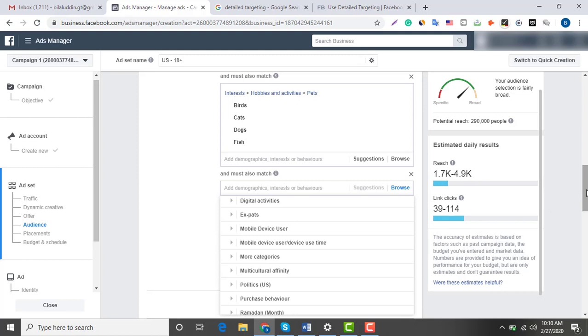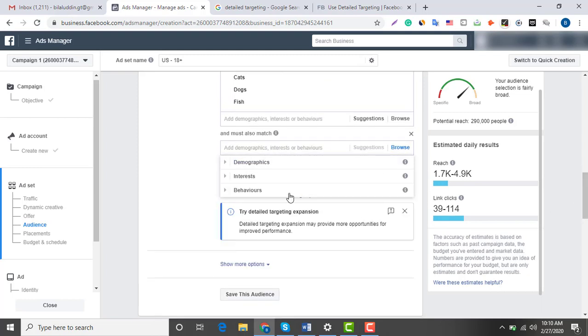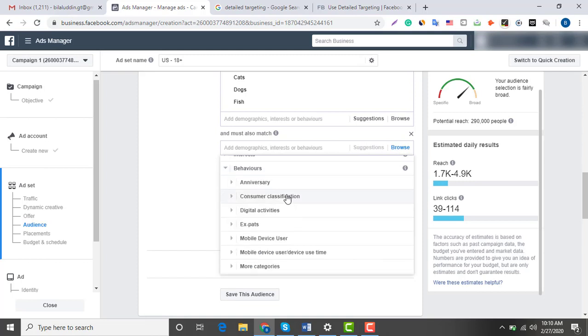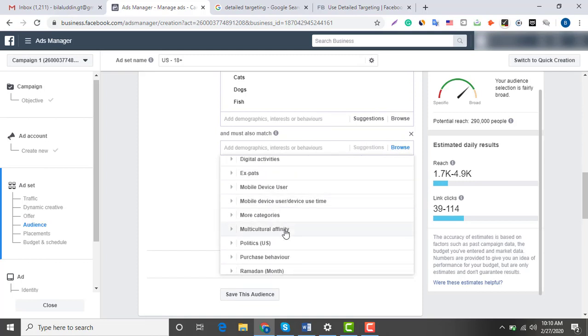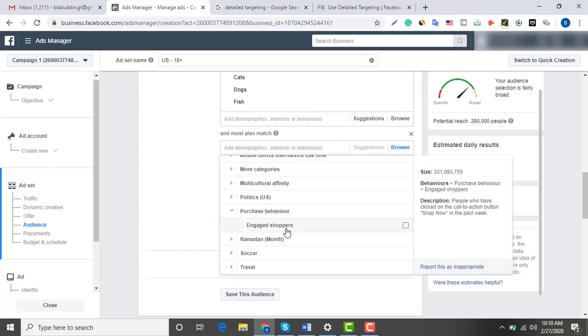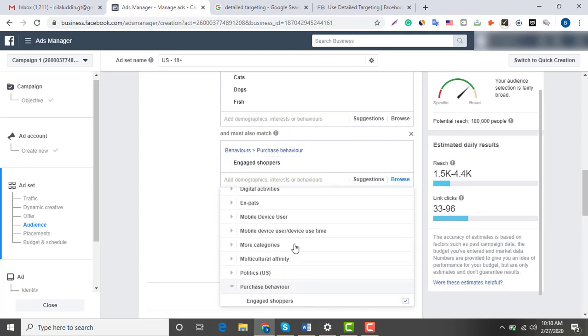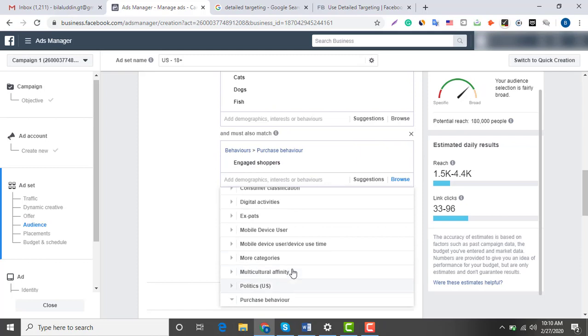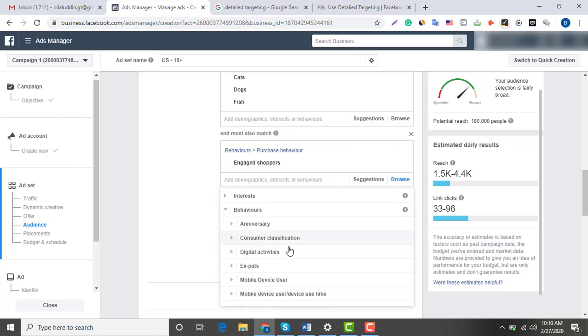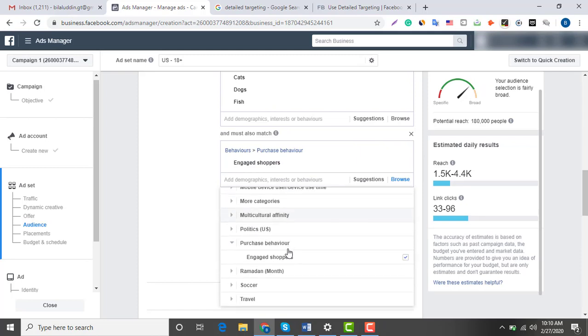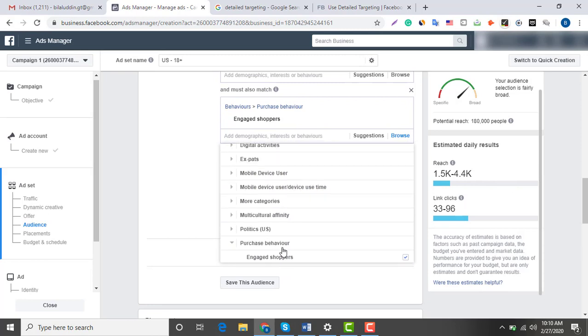As you can see, there are multiple options in the behavior section like politics, soccer, and travel, but what I'm interested in is engaged shopper. I clicked it, and as you can see there are multiple options, but nothing more is of my interest. So that's it from the behavior section.